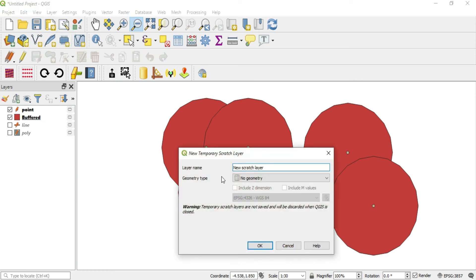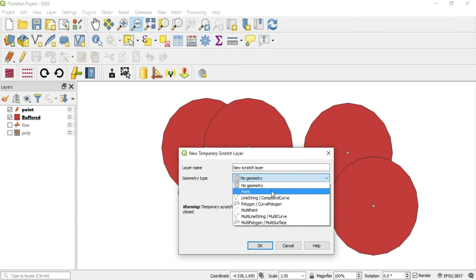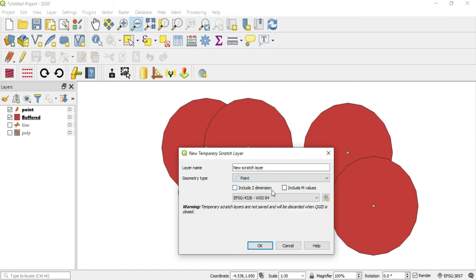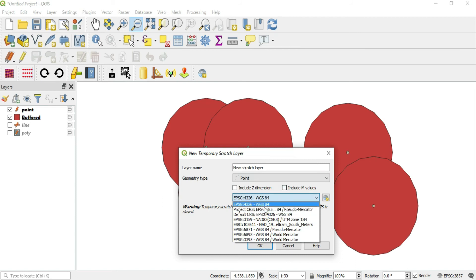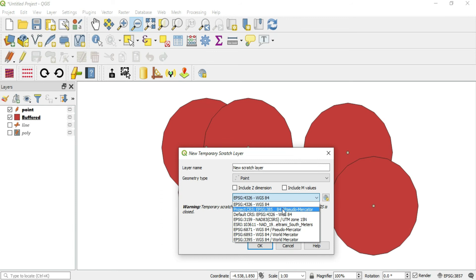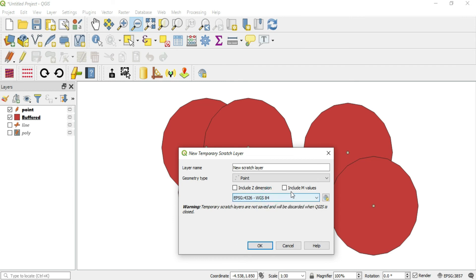Now every layer that you create will be able to have that CRS. If you create a scratch layer, let's say points, in this little drop-down box you have several options. The project CRS is here and this is what we want.